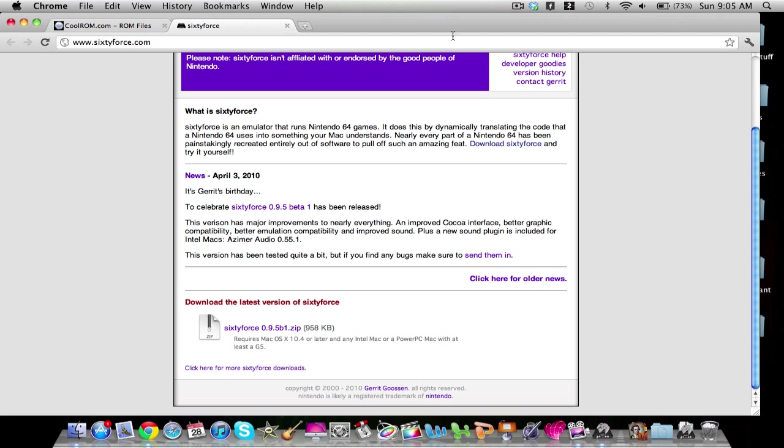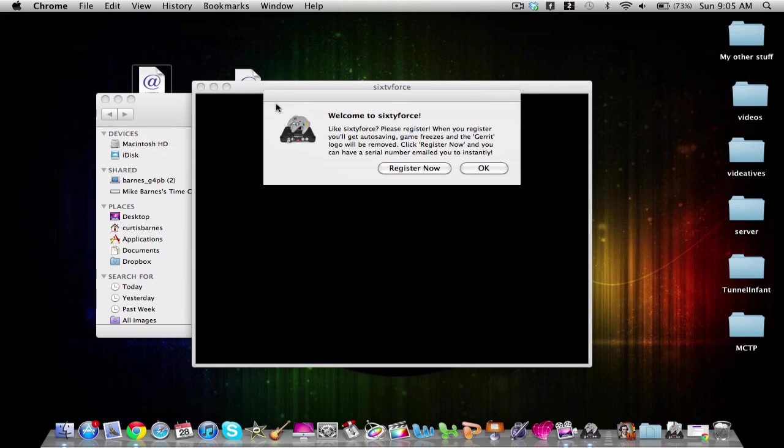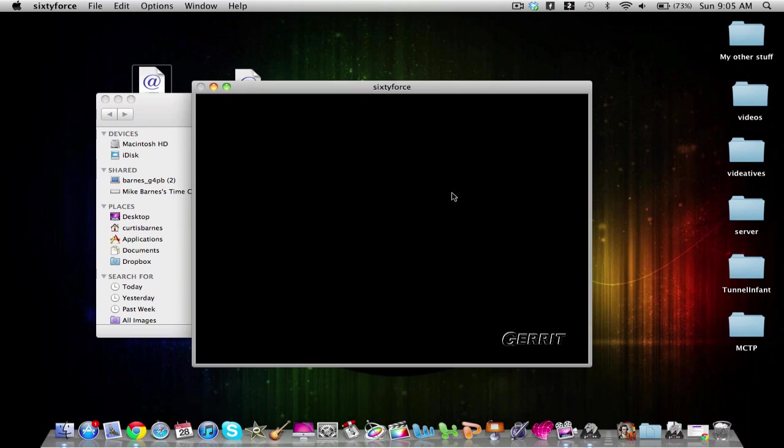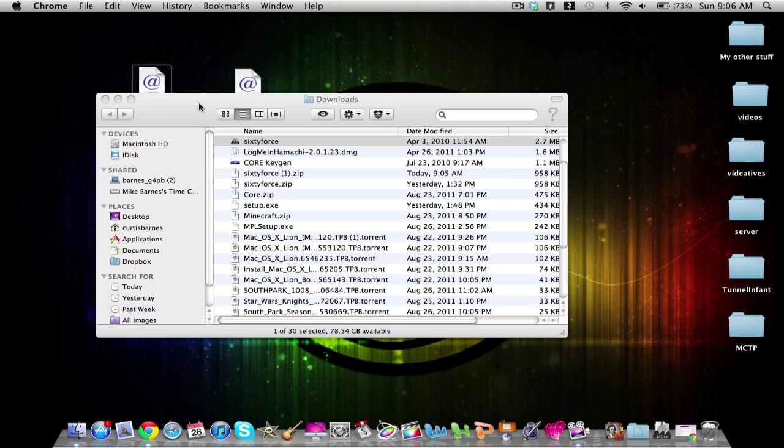And when you open it, it's going to look like this, kind of like this, and there's nothing really to open. So now that you have that, go ahead and quit.